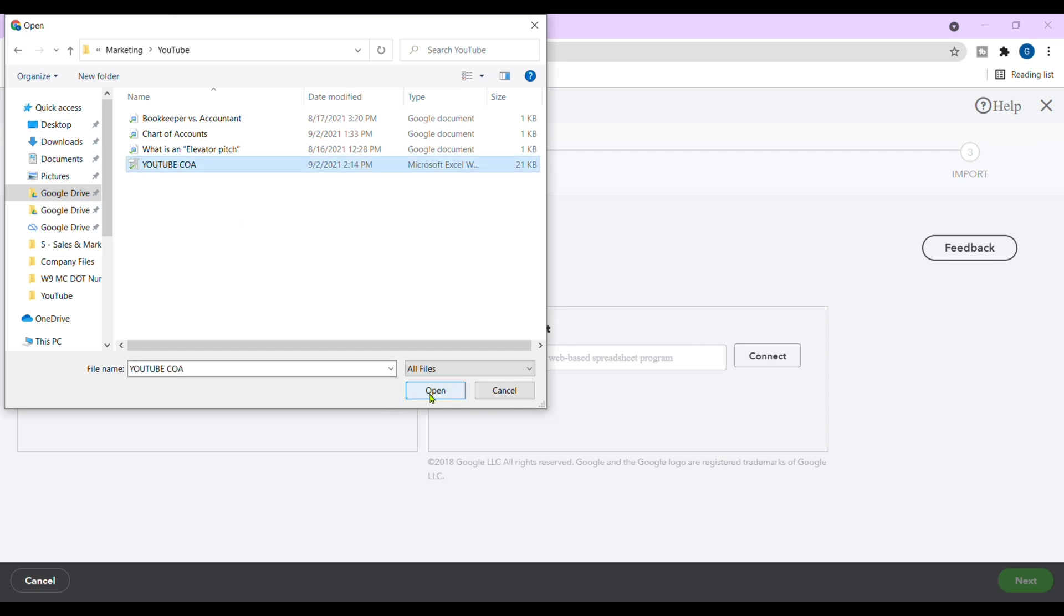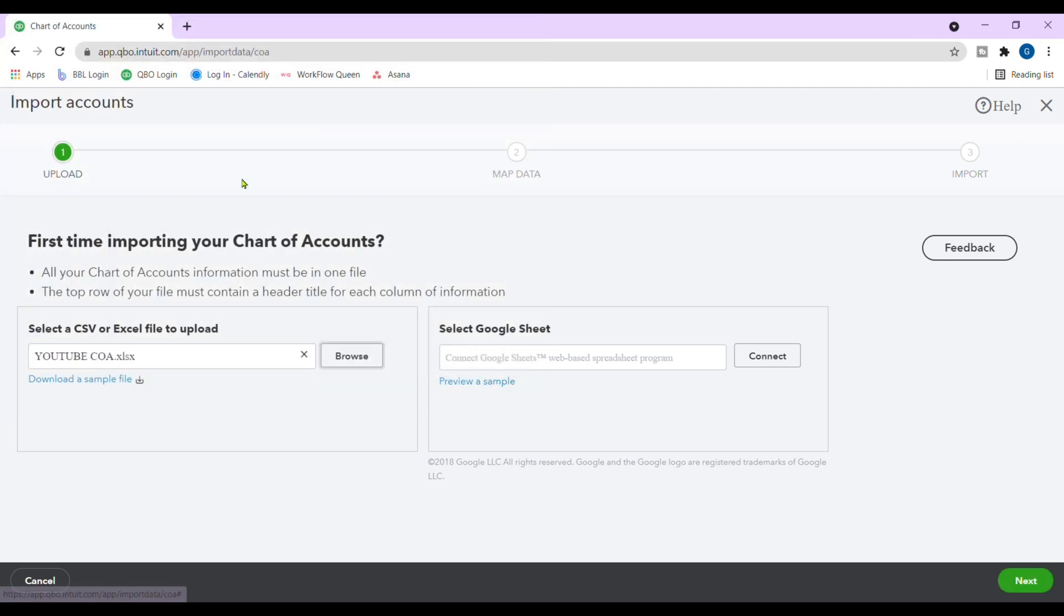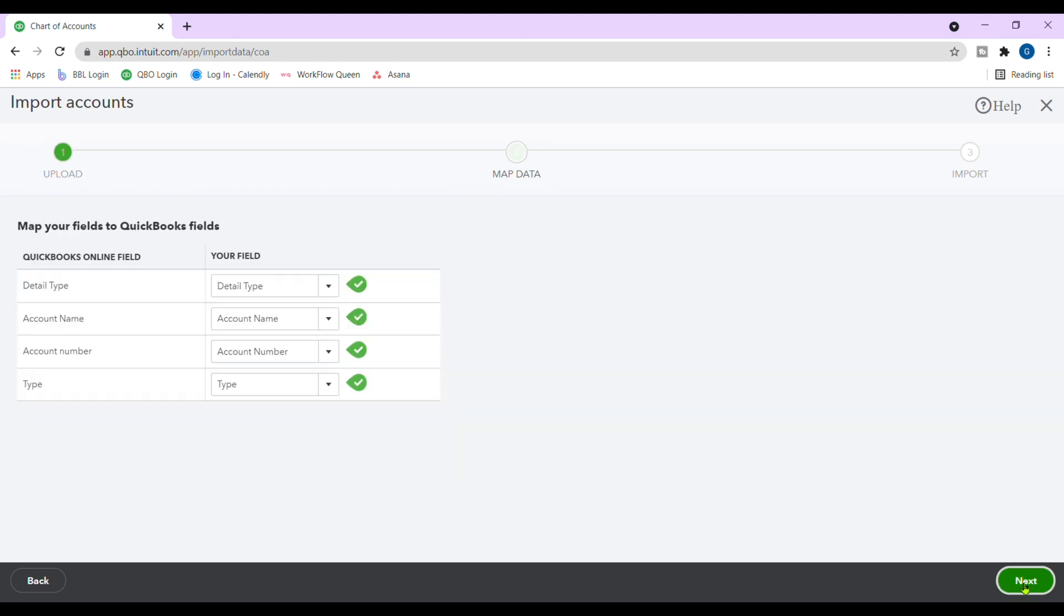We're going to go ahead and choose our chart of accounts. Click on it. Click the document you want to upload. Click on open. And then from here, we're going to click on the next button here in green.